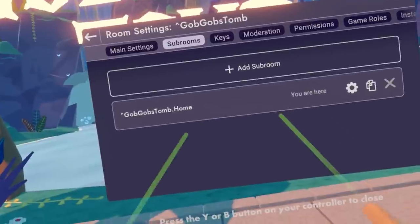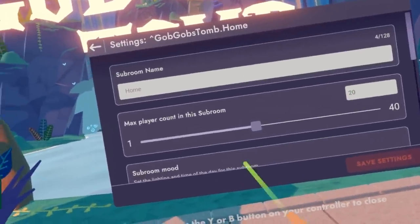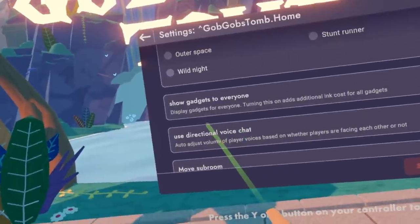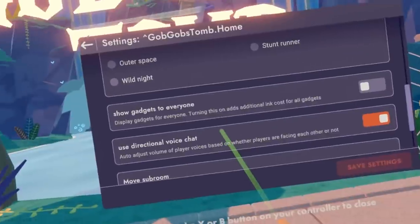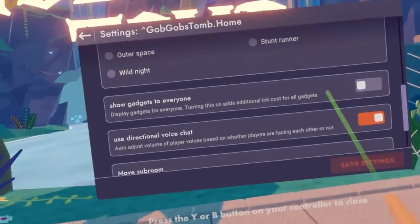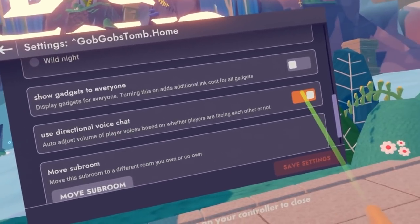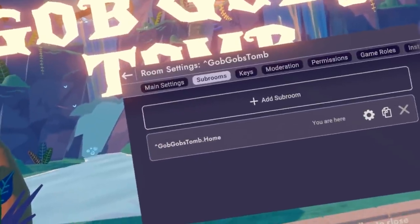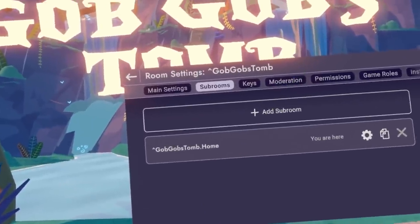Before I add some more sub rooms, I'm going to go over a couple more things. I'm going to go ahead and select the settings for my home room. I have the same options as I did with the other sub room, but since I'm already in the room, I can actually show gadgets to everyone — this will allow circuits to be visible. So if you're creating a tutorial or teaching experience, you might want to toggle this on, although this might raise some ink in your room. You also get another option called use directional voice chat, which you can toggle off if you prefer. I'm going to go ahead and add about four sub rooms for four different experiences in this quest.